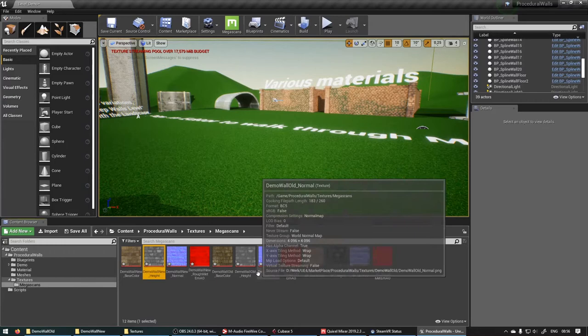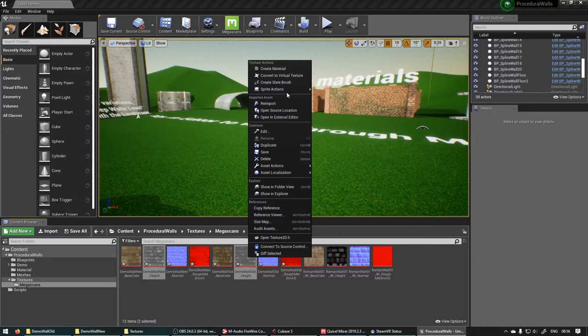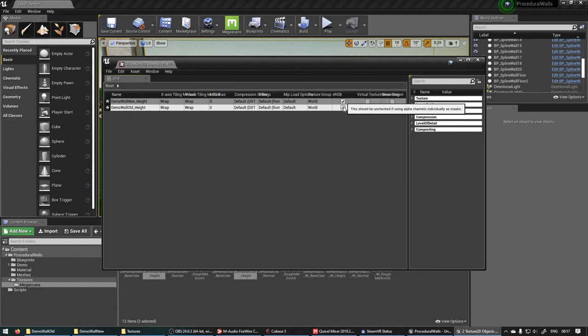And then we can just search for sRGB. That's actually over there. So you can just uncheck it and then it'll uncheck it for all of those. So let's do that for the height map.